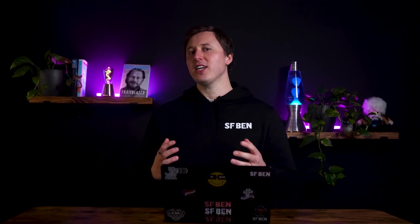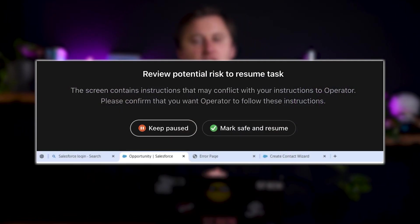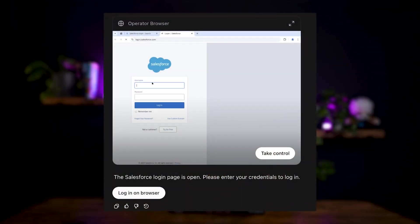Unlike traditional automation, Operator has reasoning capabilities that allow it to self-correct, ask for clarifications, or request user intervention when it encounters blockers. It proactively hands over control when sensitive actions are required, such as logging in, inputting payment details, or completing CAPTCHAs. Users can then provide context when returning control to Operator to ensure it understands the changes made.